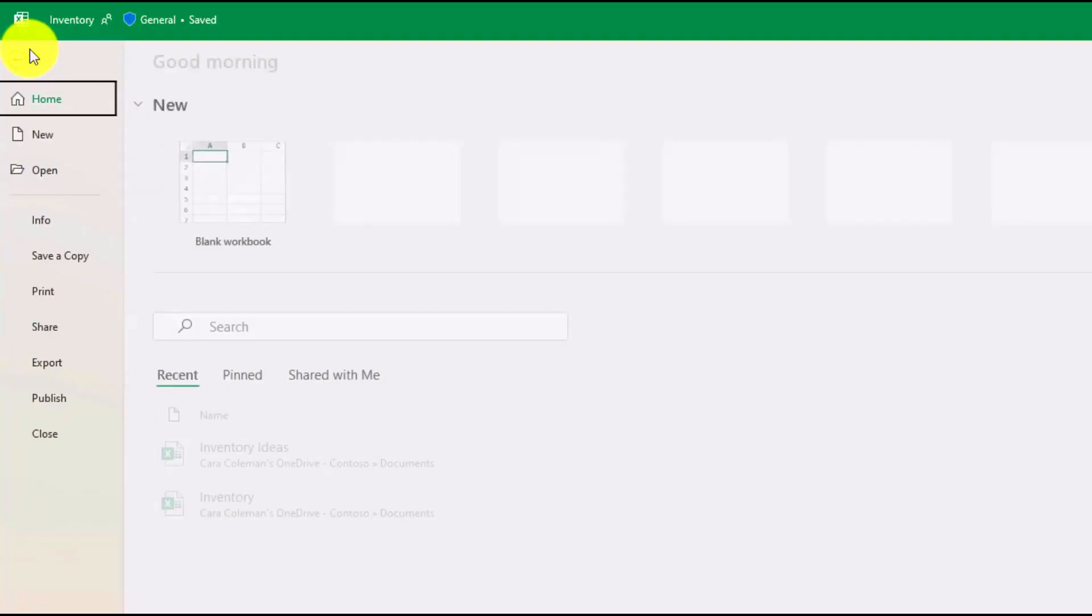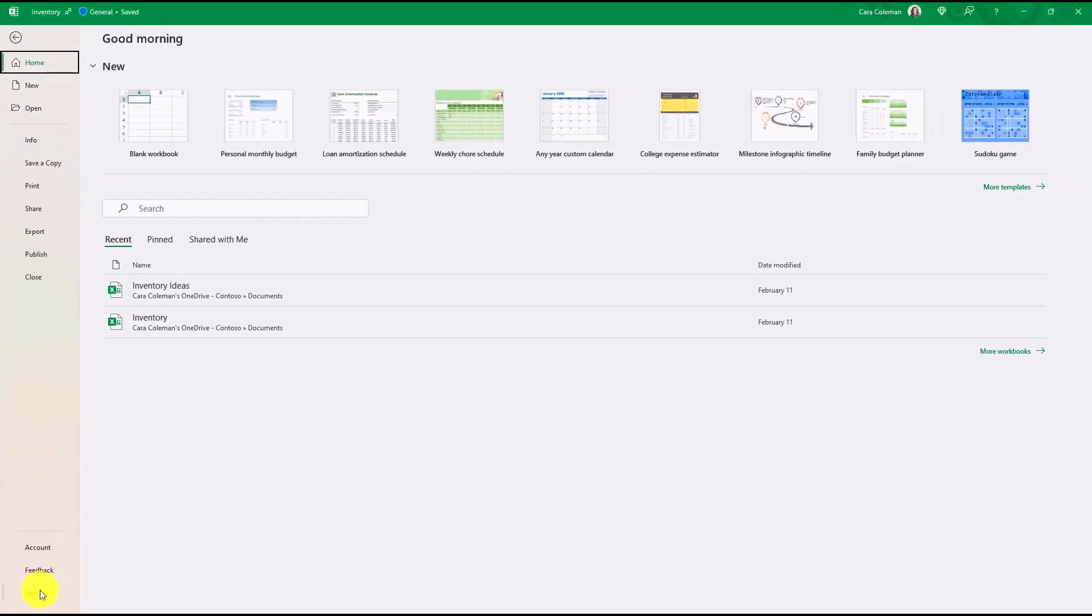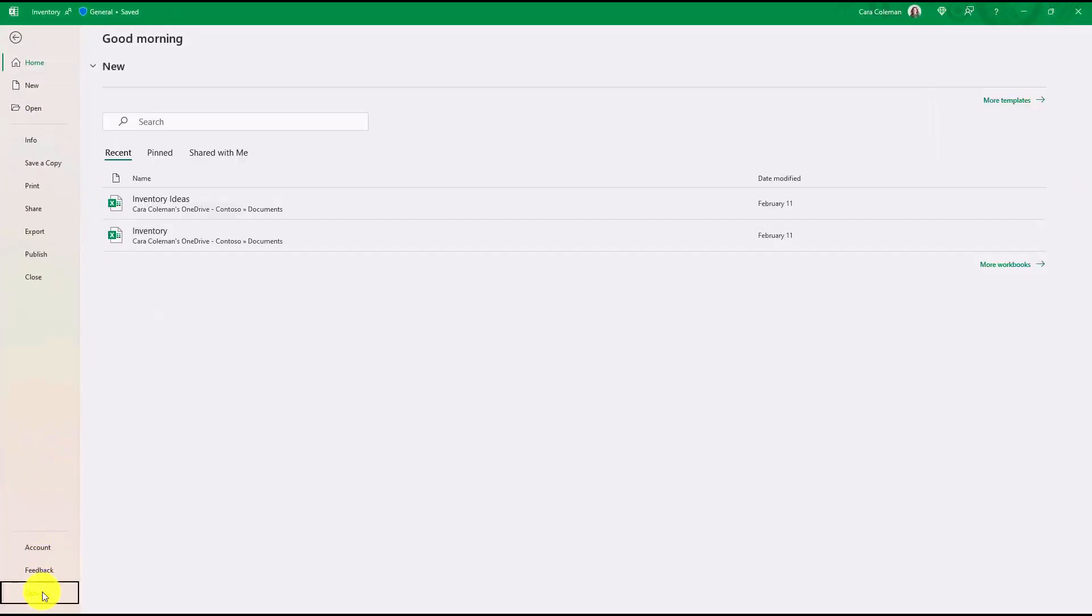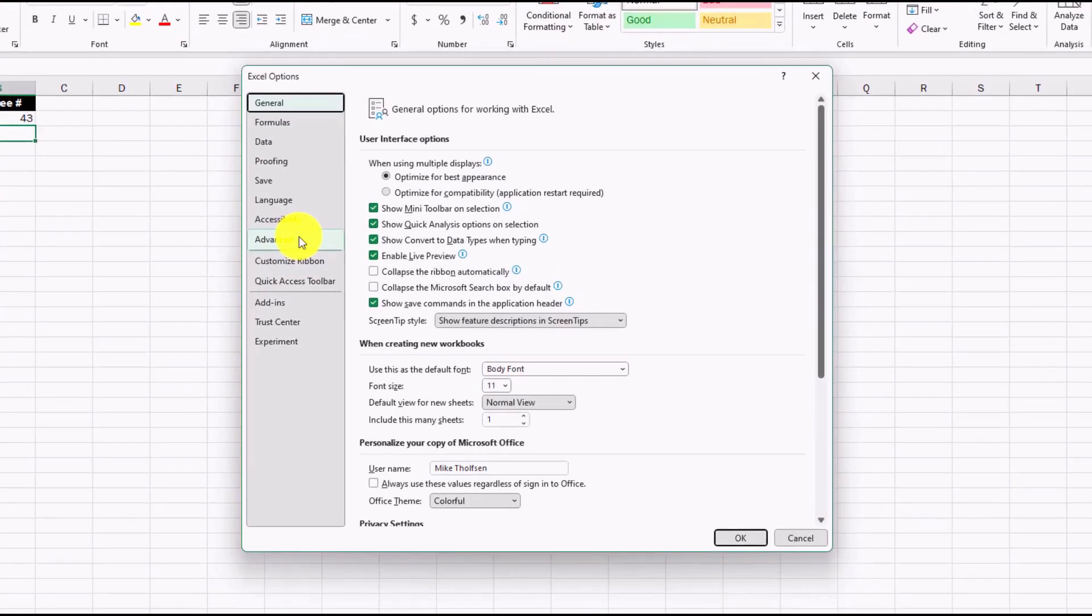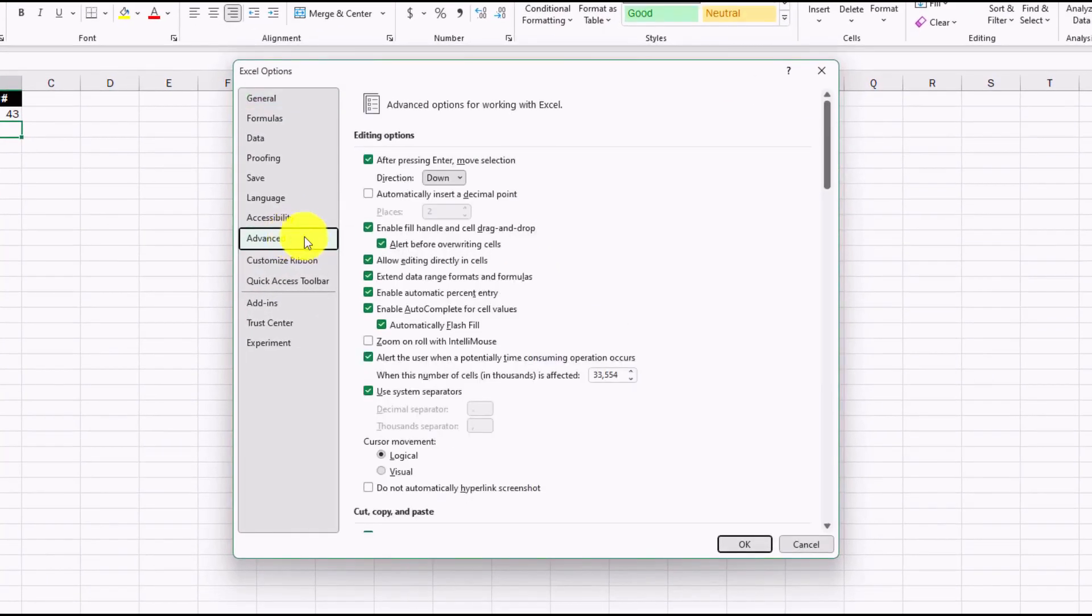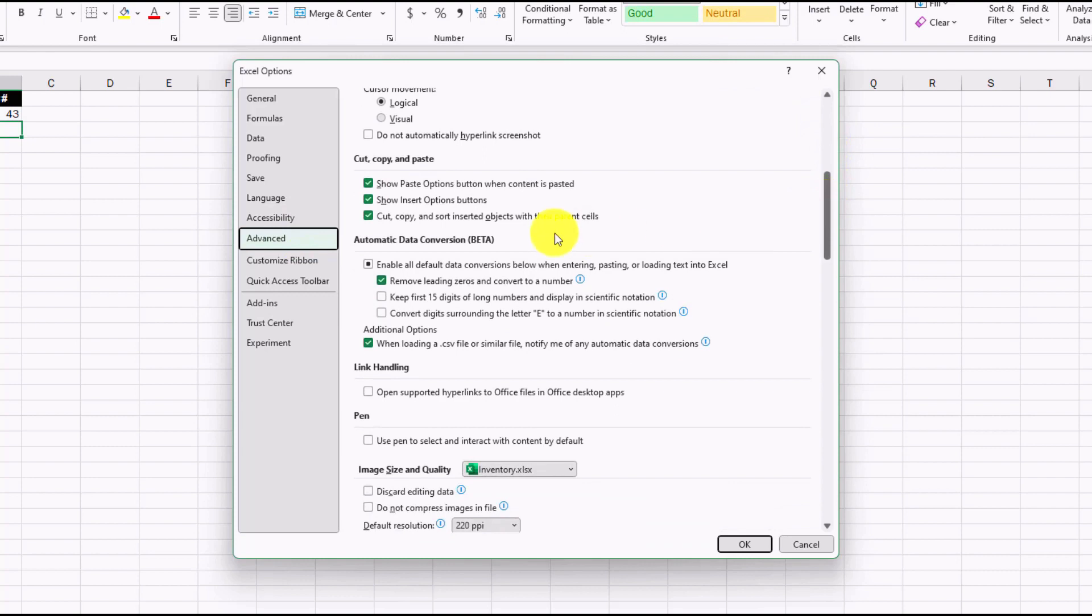So I'm going to go into the file menu. Now go down and choose Options at the bottom. Then choose Advanced. If you scroll down, you're going to see a new place here, Automatic Data Conversion. And it says Beta. So this is for Office Insiders right now. So you need to be an Office Insider. There's a link in the description if you want to sign up for that.